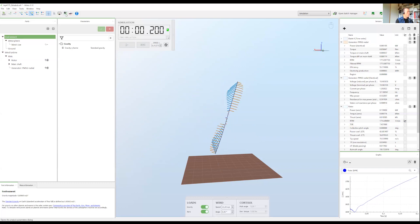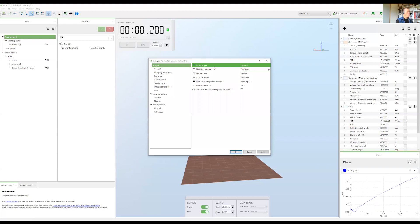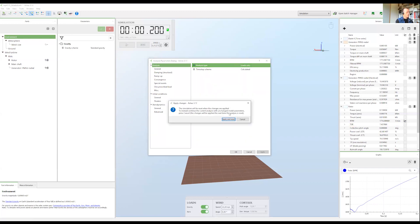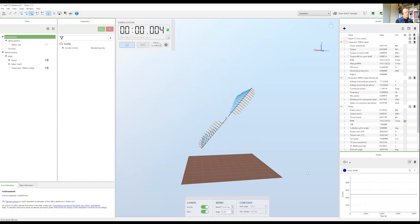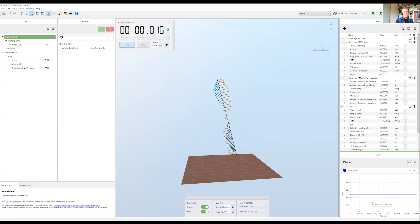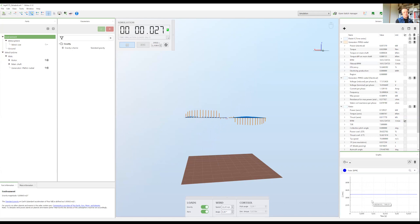So what about loads only then? Let's switch to loads only. When you do a loads only analysis, the RPM does not change.